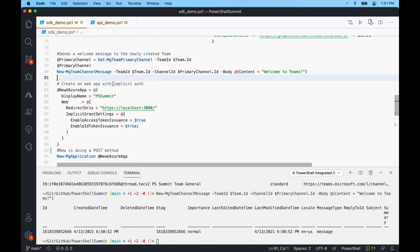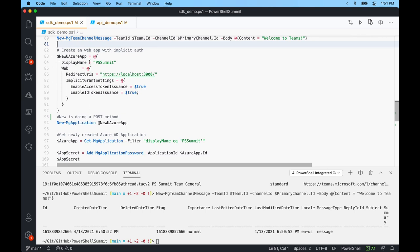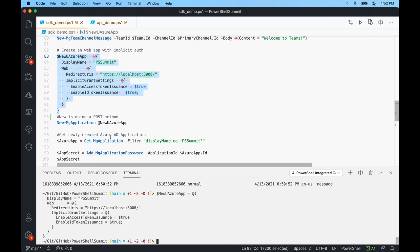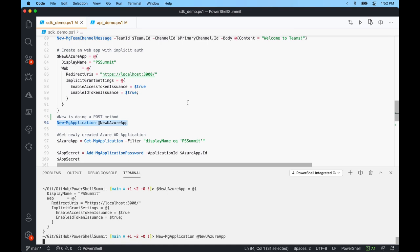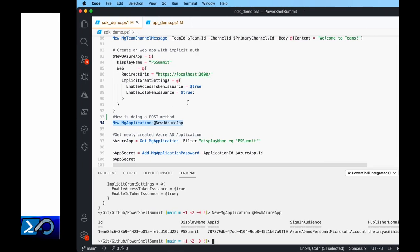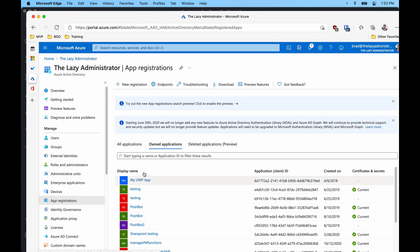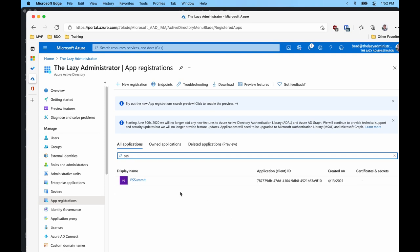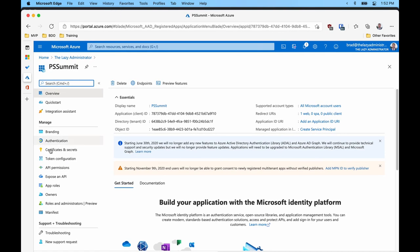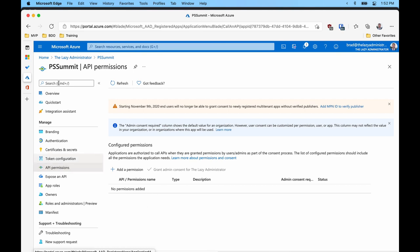Using the SDK, I'll create a new Azure AD application. Using this splat, I'll give it the display name PS Summit, a redirect URL of localhost, and implicit grant settings enabling access token issuance and ID token issuance. Using new-mgapplication — which uses POST — I'll splat that and have our new application. If I jump over to Azure AD app registrations and search PS Summit, I can see it was just created with its application client ID. Under API permissions, there are none yet since we just created it.